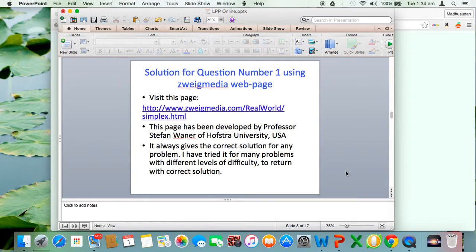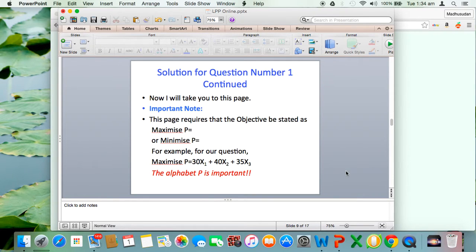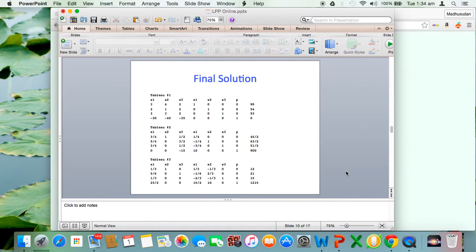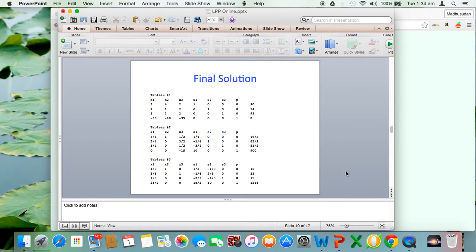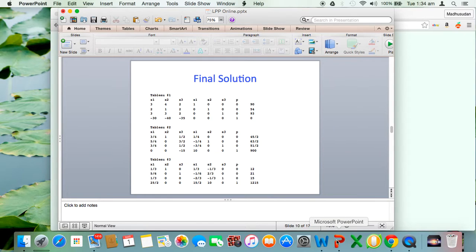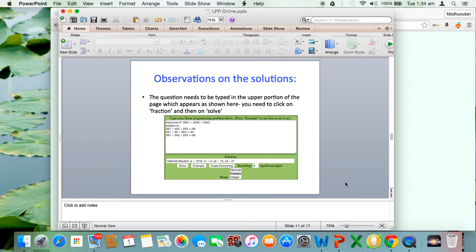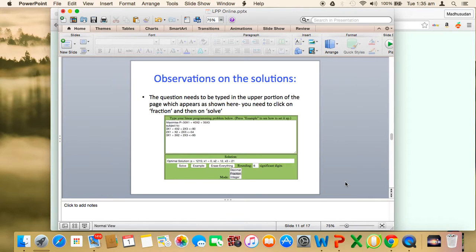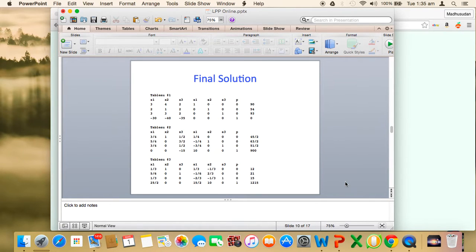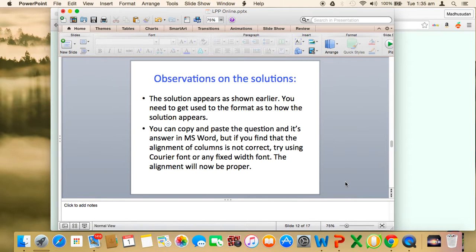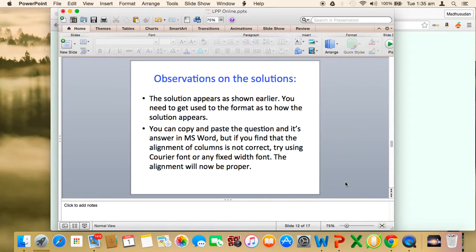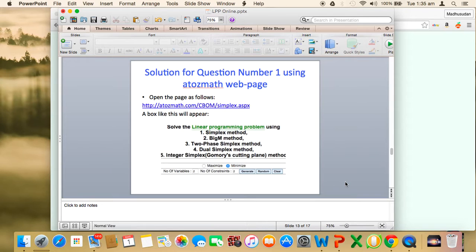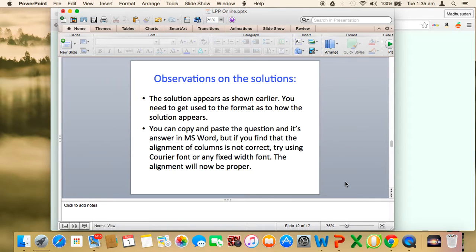The issue here is, once I've gone through this and the final solution appears, if you want to copy the solution in Word, the alignment of columns gets absolutely disturbed. You should use some kind of fixed-width font. Courier is one of them. The question needs to be typed in the upper portion, then click on fraction and solve. After that the solution appears as shown earlier. You can copy and paste the solution in Microsoft Word, but you'll see the alignment is not correct. Change the Microsoft Word font to courier or any other fixed-width font, then the alignment will be proper.